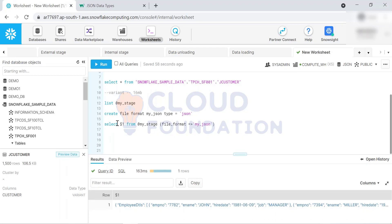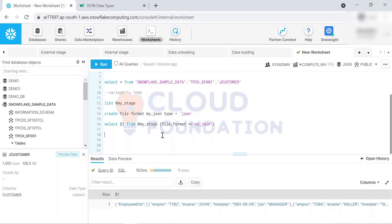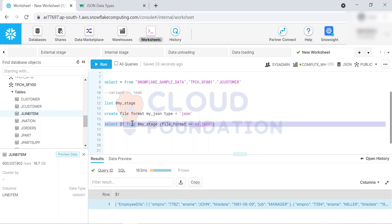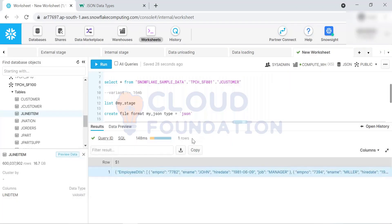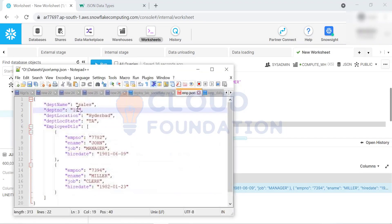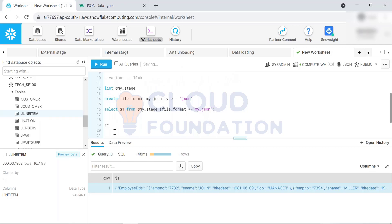Right now we're reading directly from the staging area, but tomorrow we'll create a table, load the data into it, and transform it from there. Our goal is to transform this data from JSON format to a flattened type - from JSON to normal table format with rows and columns. To do that, we use the SELECT dollar-one colon notation.